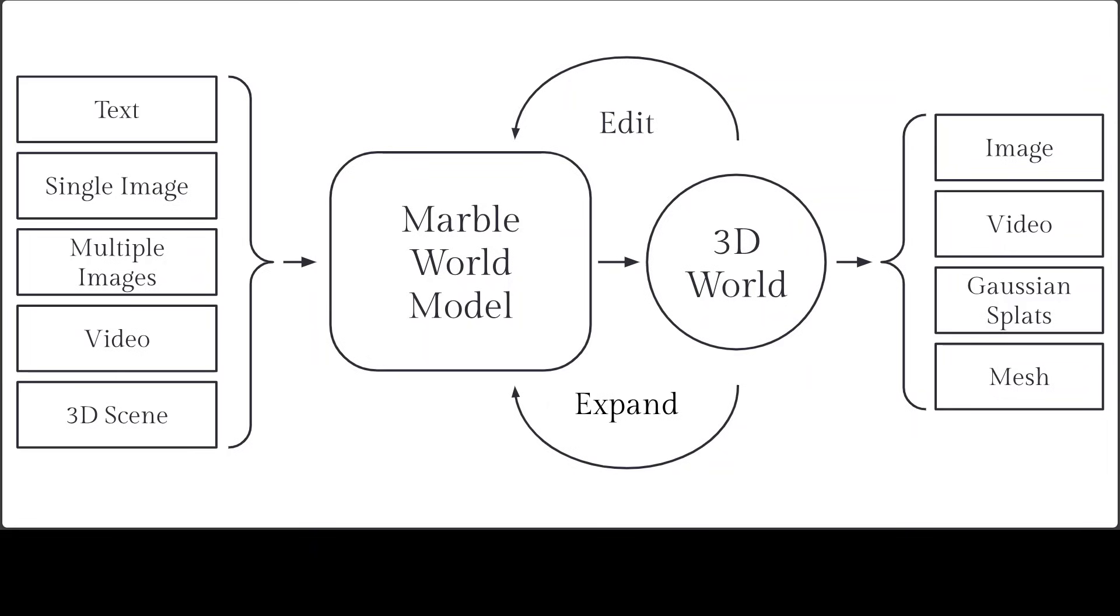Once generated, worlds can be further refined using editing tools like PanoEdit for targeted modifications or expanded beyond their original boundaries. For advanced projects, the studio provides tools to compose multiple worlds into larger scenes and create cinematic recordings.